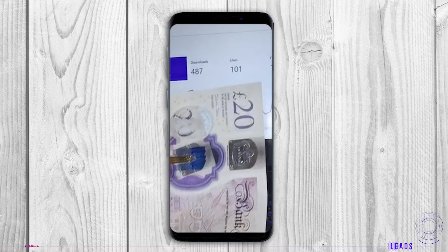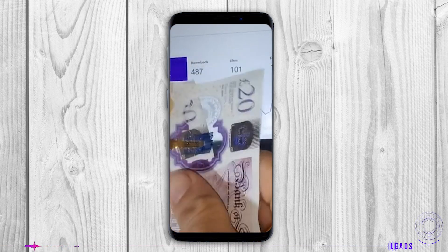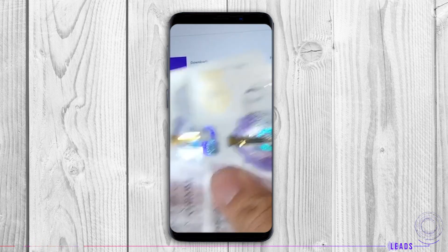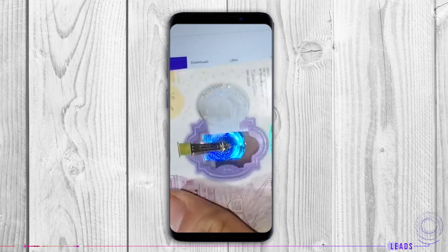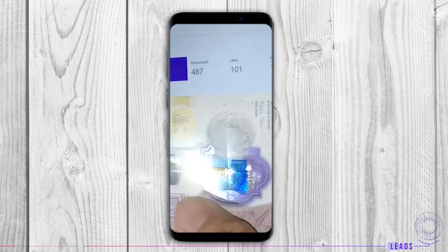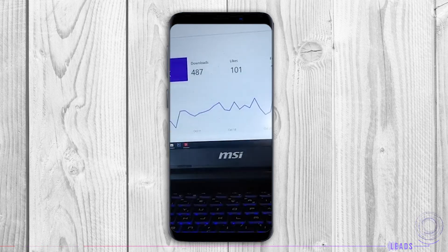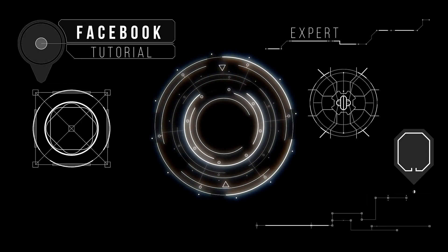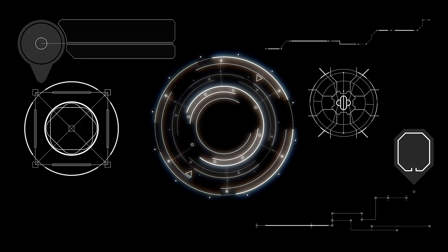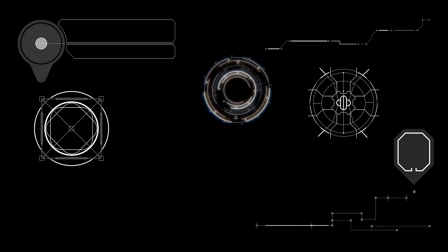If you went through all the beginner, intermediate, and expert steps, this part will be easy to comprehend — you can place your bet on that. That's all for me in this video tutorial. See you in the next one. Thank you, Leads — you've been very helpful.